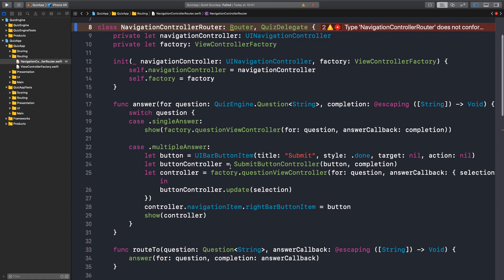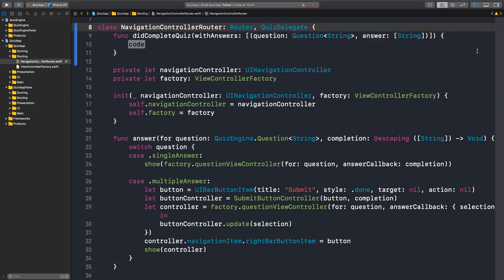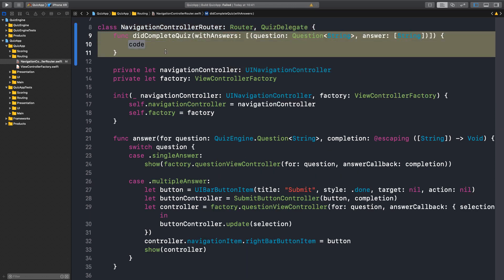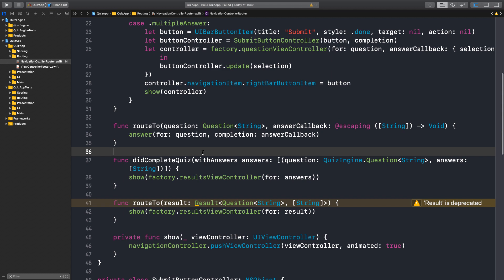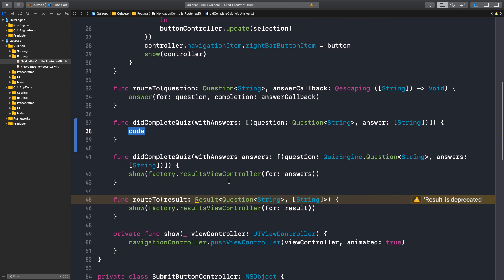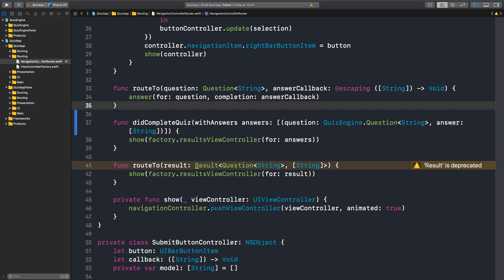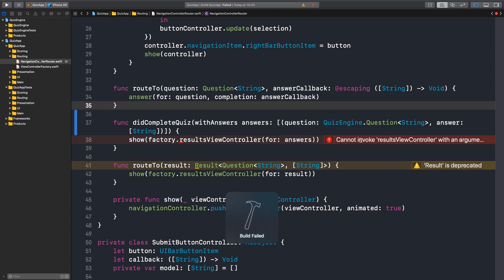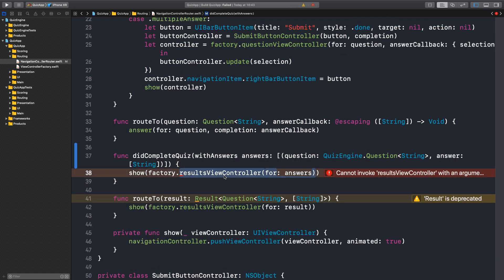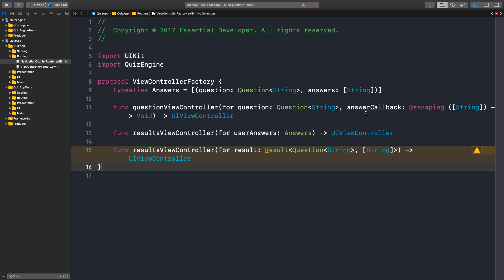Let's see what is missing. DidCompleteQuiz apparently doesn't match our implementation. Why? There's a tuple names mismatch — 'question/answer' vs 'question/answers'. So what happens if we fix this? Now we have an error because it doesn't match the type defined in the factory — a type mismatch.